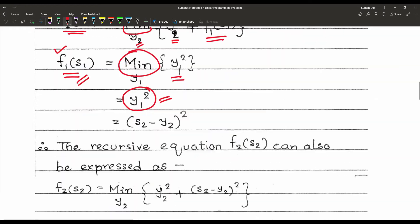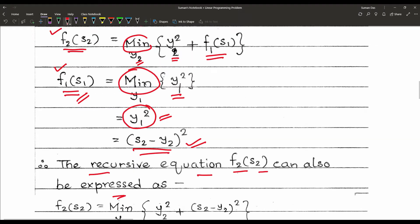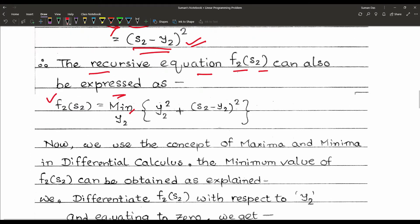We can write y1 as (s2 − y2), so f1(s1) = (s2 − y2)². Next we find the recursive equation f2(s2). We know f2(s2) = min over y2 of [y2² + f1(s1)], and substituting f1(s1) = (s2 − y2)², we get f2(s2) = min over y2 of [y2² + (s2 − y2)²].